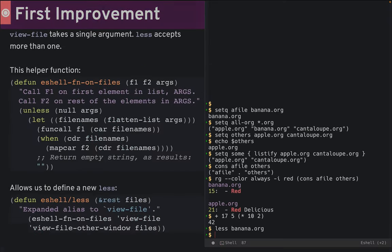I do have an improvement, though. The problem with view-file is that it takes a single file as an argument. In a shell, we might want to view more than one. So let's make a solution to that.